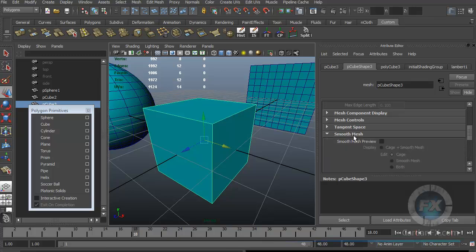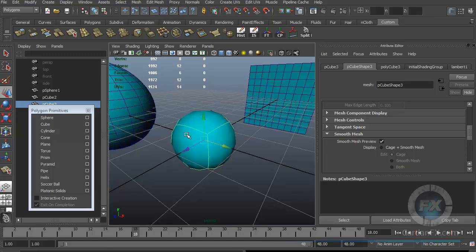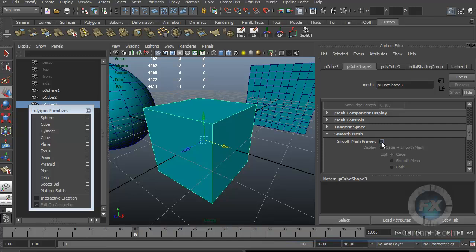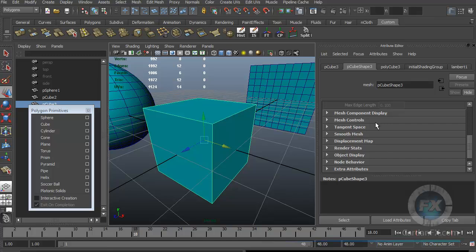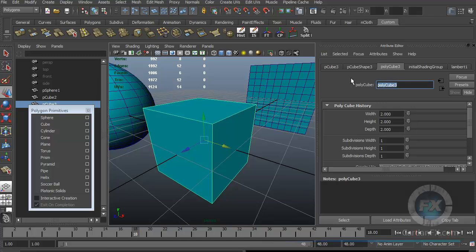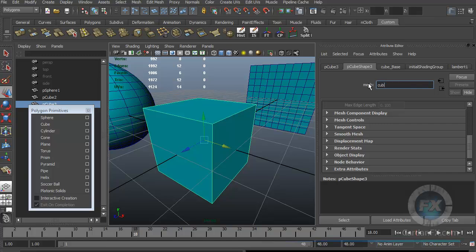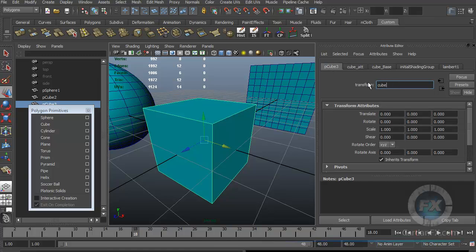If I remove the smooth preview, it goes back to a cube. Now, just to demonstrate, I have the three tabs: I'll name the first one 'Cube_Base' — and if you leave a space, Maya will automatically fill it with an underscore. The next one I'll call 'Cube_ATT' and the third I'll call 'Cube_Holder.' The Cube Base creates everything, the ATT tab lets me alter attributes, and the Holder lets me move and transform the object — that's where scale, position, etc. are tracked.